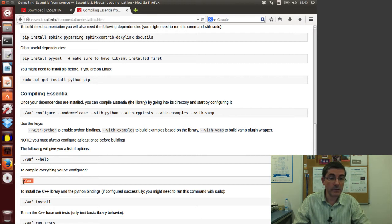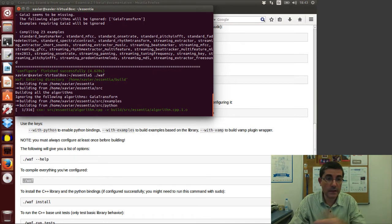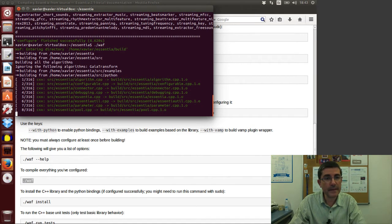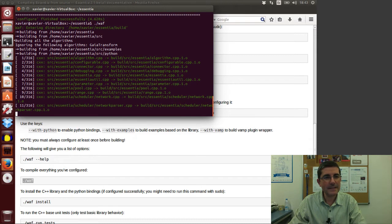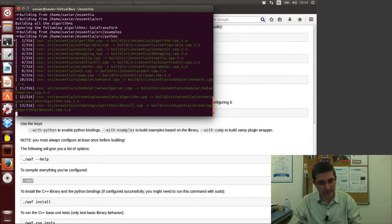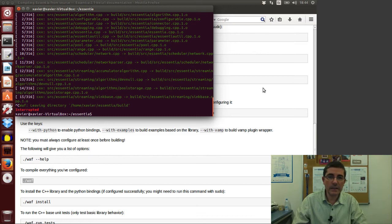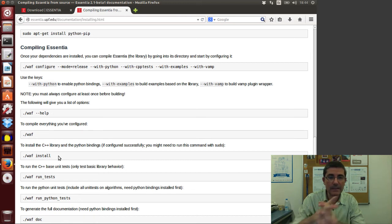To compile Essentia we type the WAF compilation instruction. This goes through all directories, compiling all the C++ files as object files. It may take quite a bit because it's a large library. Once compiled, we need to install it so that all the Python bindings can find the information.